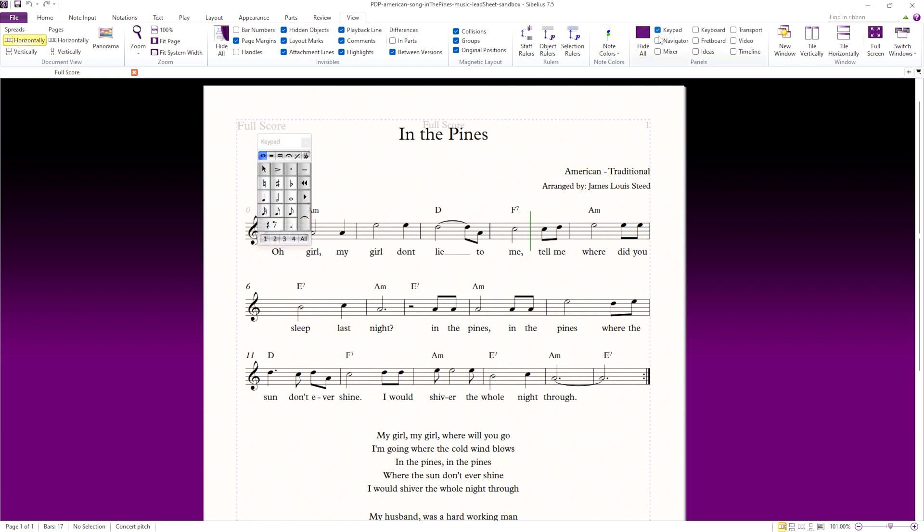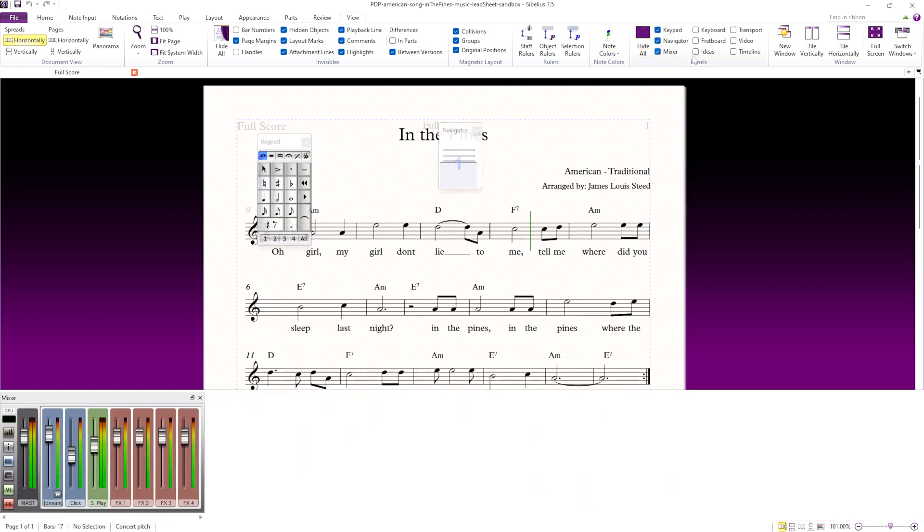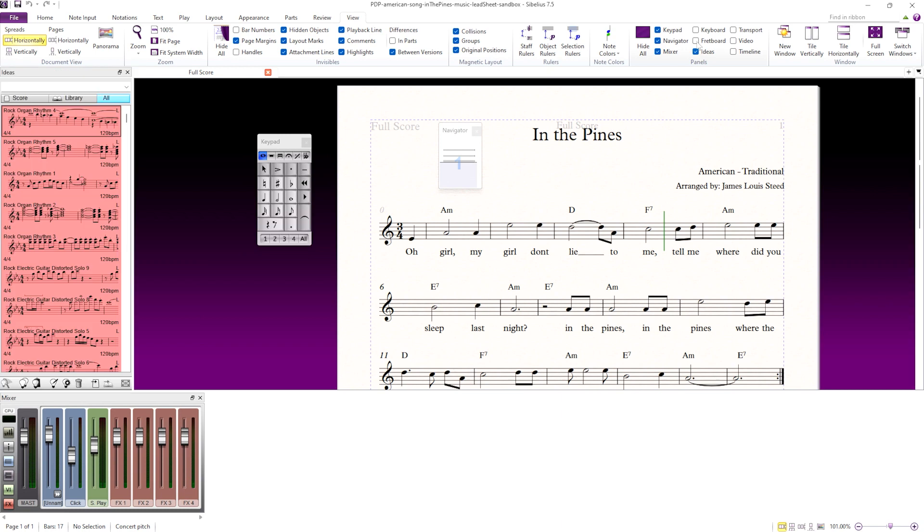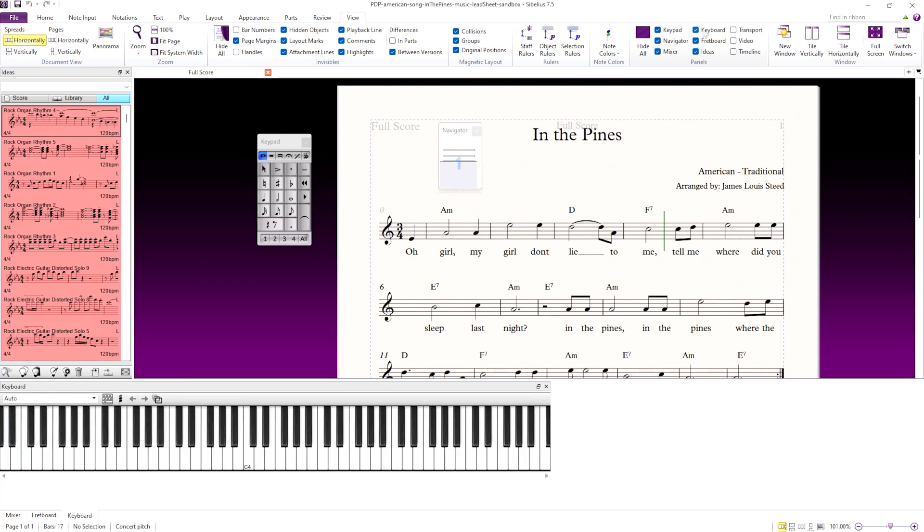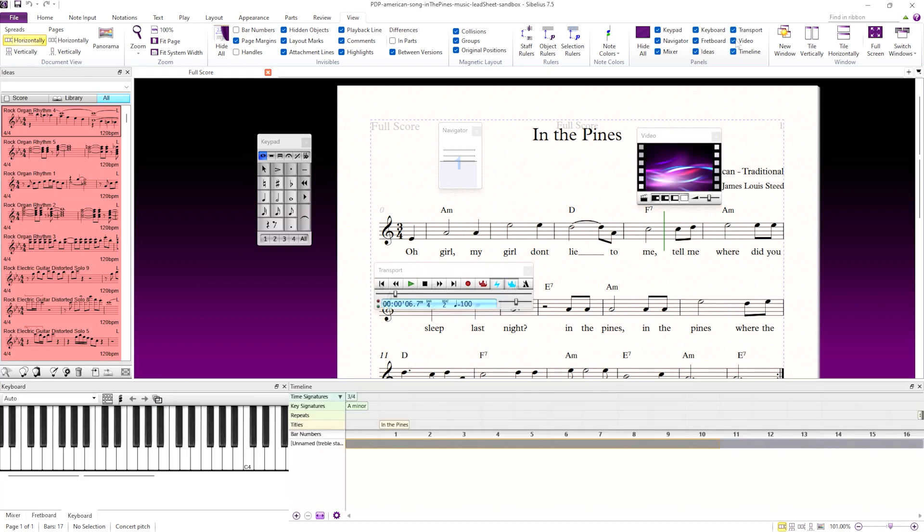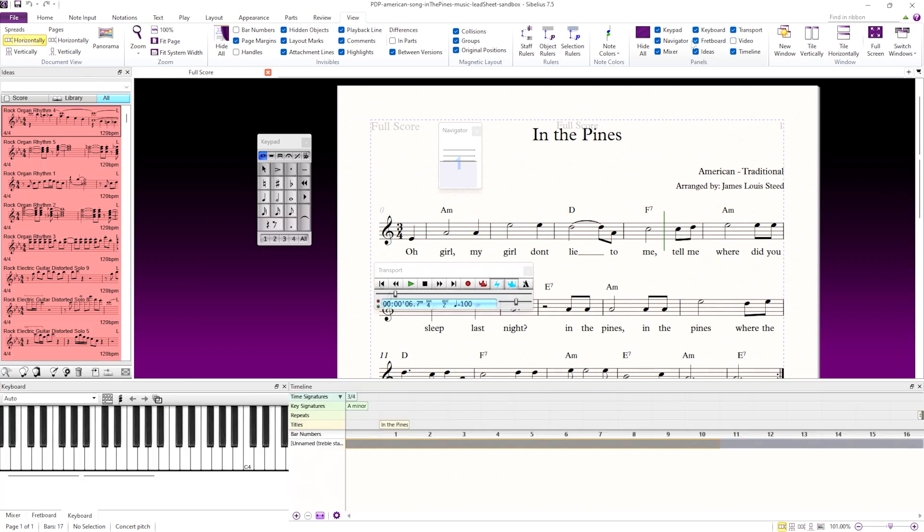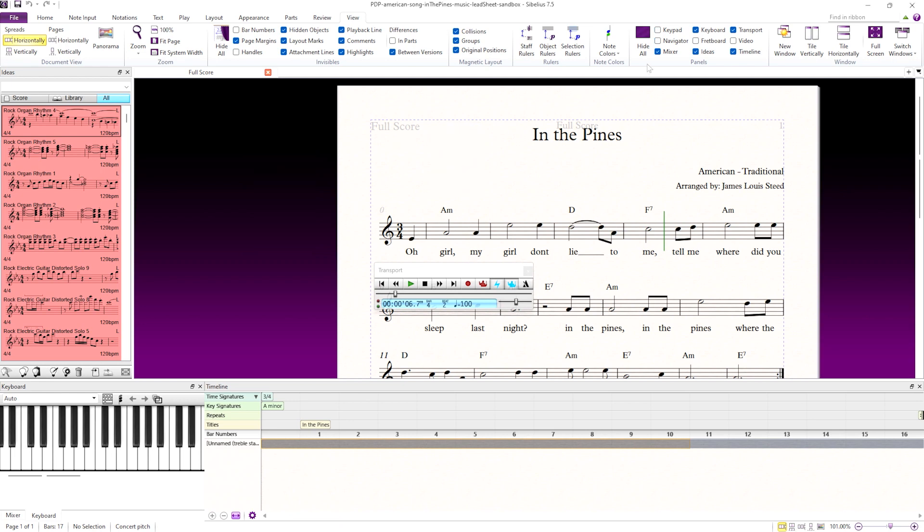I'll activate all the panels by selecting their checkboxes. Now each of these panels can be closed the same way as the keypad panel, by either deselecting in the menu or closing the window with the corner X.